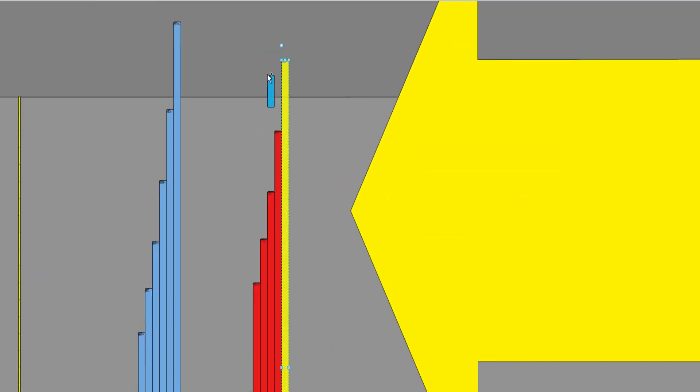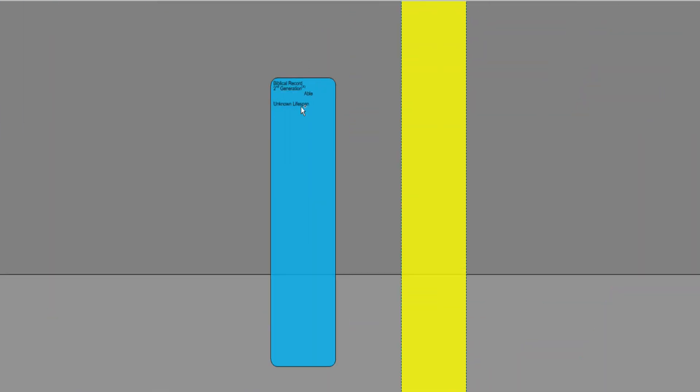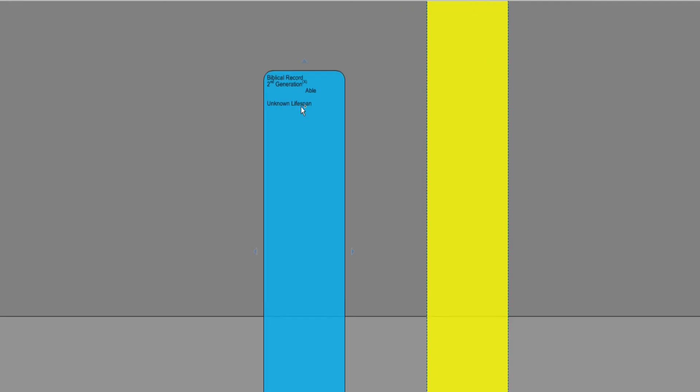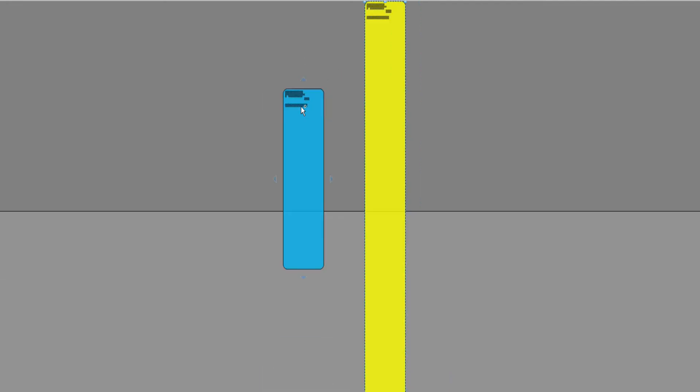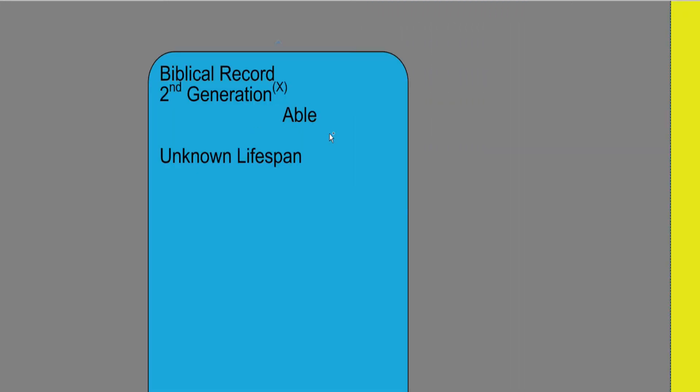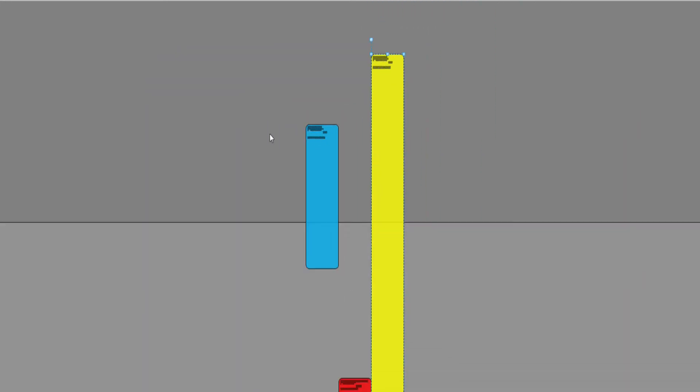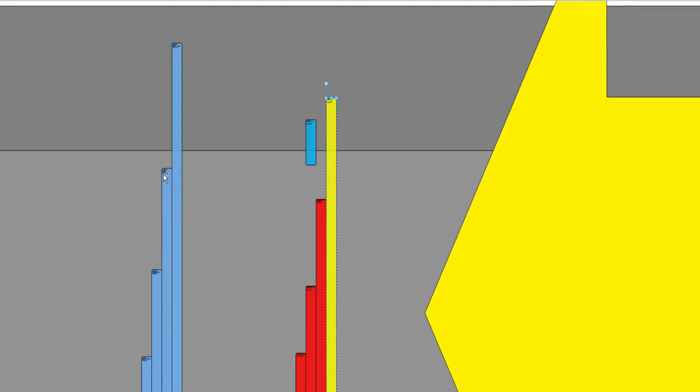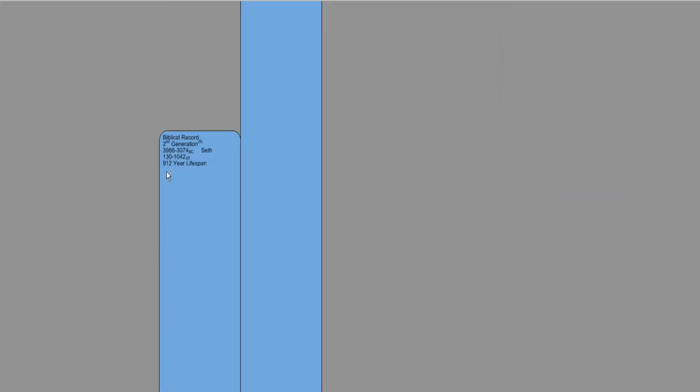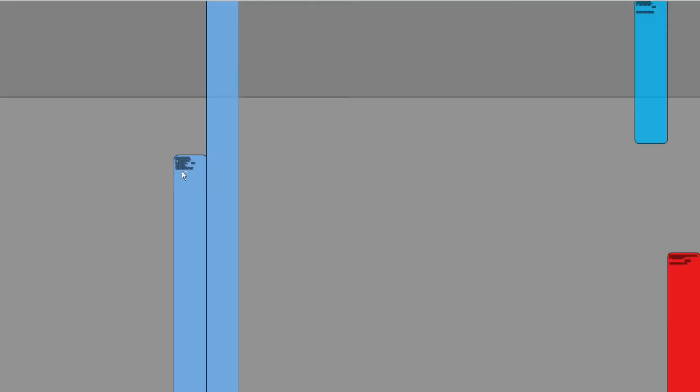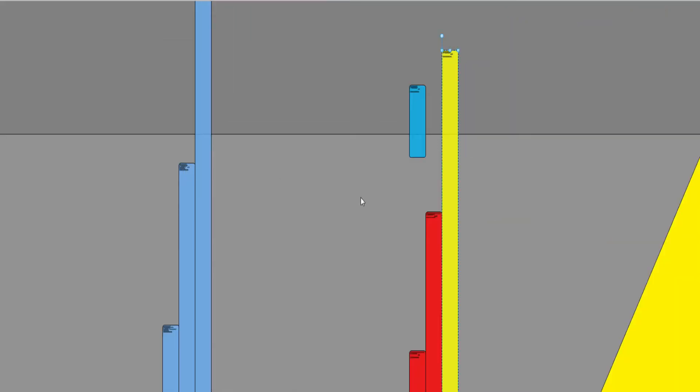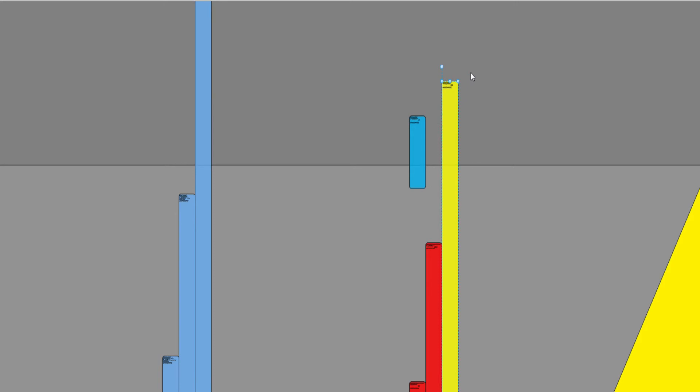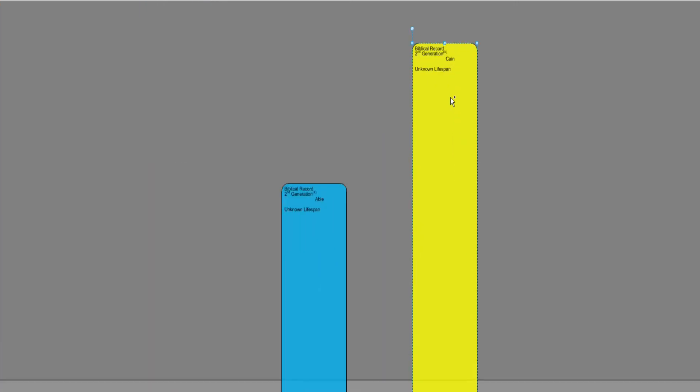I'll zoom in here to Abel, lifespan of Abel. And we can see that possibly Abel only lived in this very short lifespan and then because Genesis moves on and talks about Adam and Eve had Seth, it seems after the events of Cain and Abel.